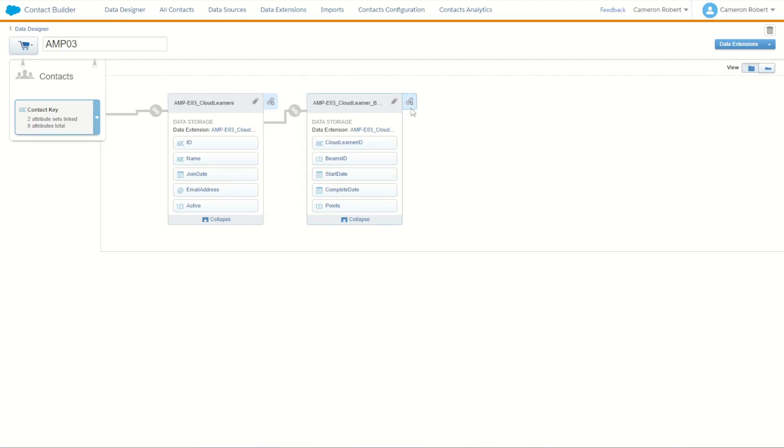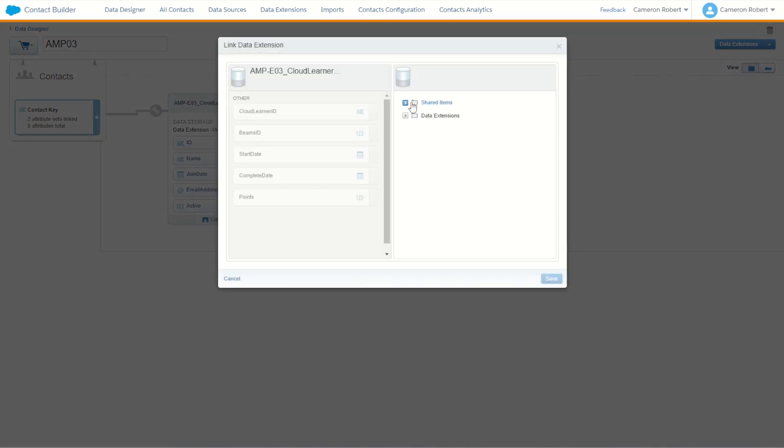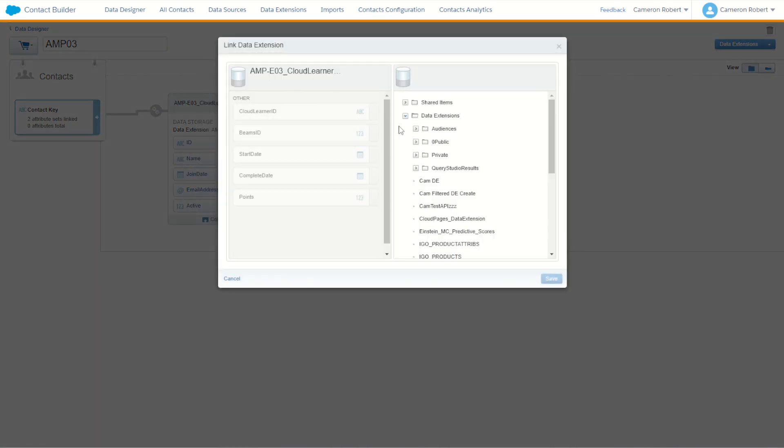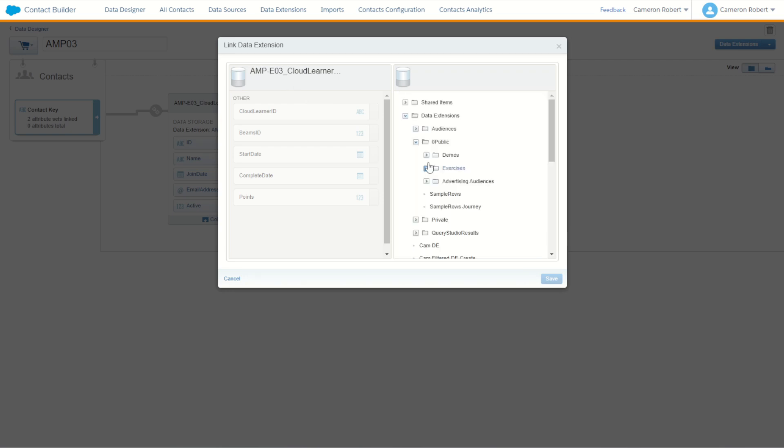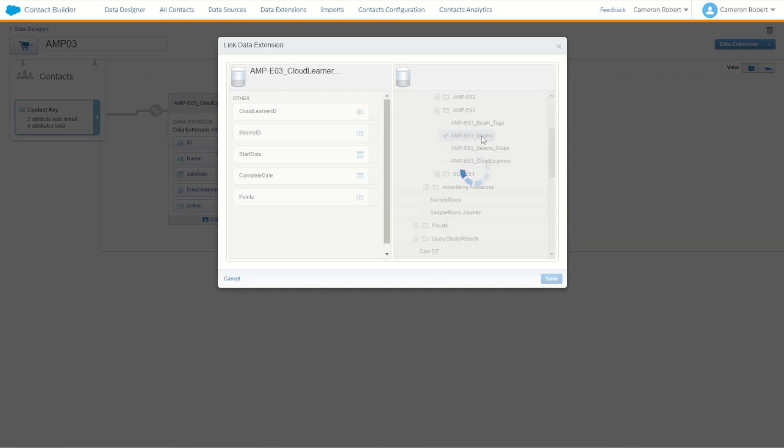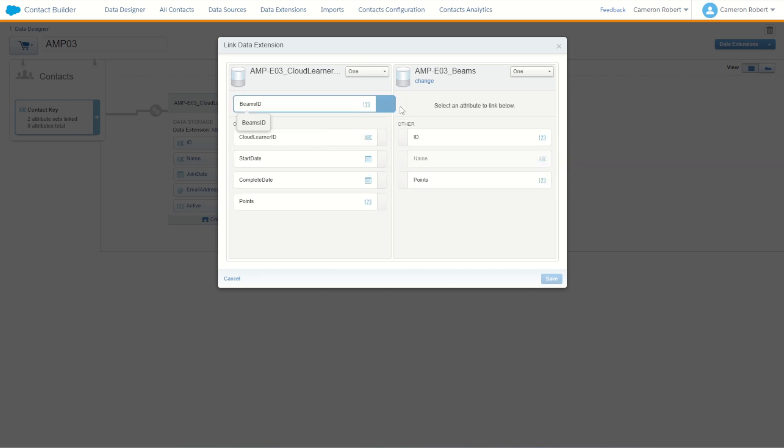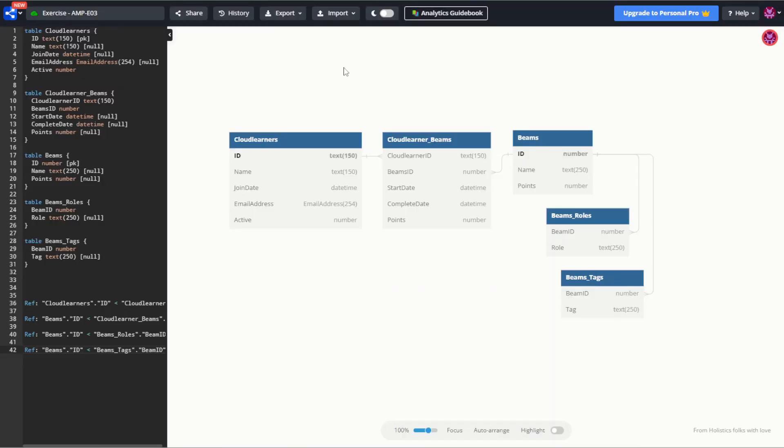So back in our contact builder let's make another relationship. This time we're going to choose our same data extension on our left hand side and plugging in to our beams. So again back into my exercise number three and we'll choose our beams. And for our beams it's going to be the beam ID relates to the beam ID. Now this time around it's a different relationship.